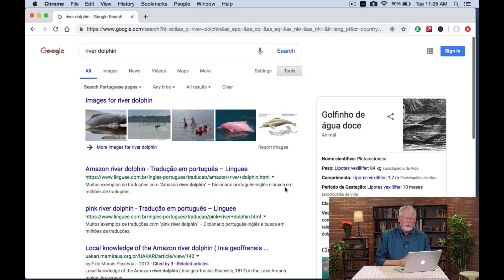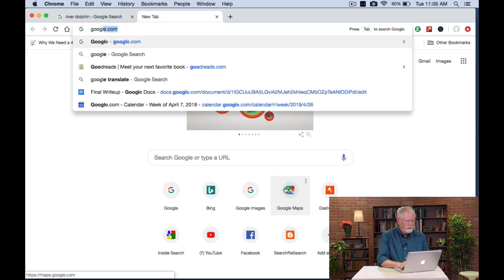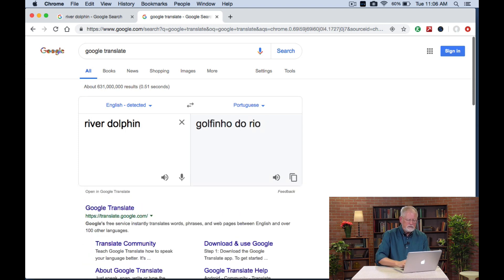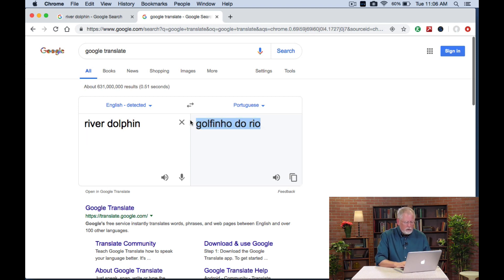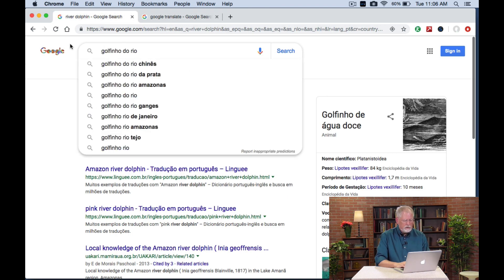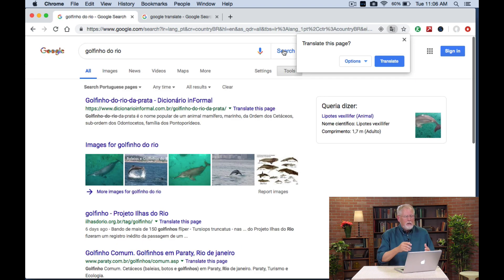Wait — if you're a native Portuguese speaker in Brazil, would you call it a river dolphin? Probably not. So how would we translate this? Let me open a new tab and do a search for Google Translate. This brings up the Google Translation option, and I can type in 'river dolphin' on the left-hand side, with Portuguese selected on the right. And now I see they don't call it a river dolphin — they call it a golfinho do Rio. I can actually click this button here to hear it: 'Golfinho do Rio.' Now I've got this copied, and I go back to my search, paste that in, do my search, and now I've got Portuguese pages from Brazil using the Portuguese term for river dolphin.